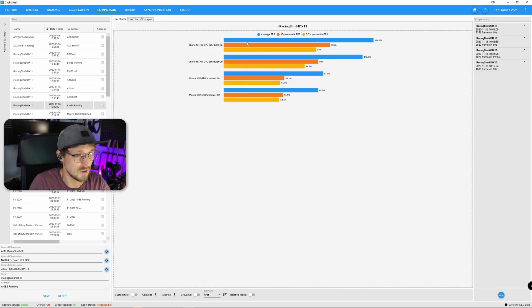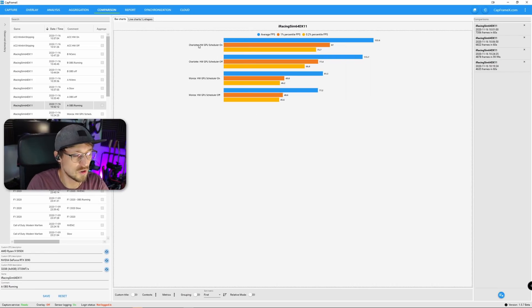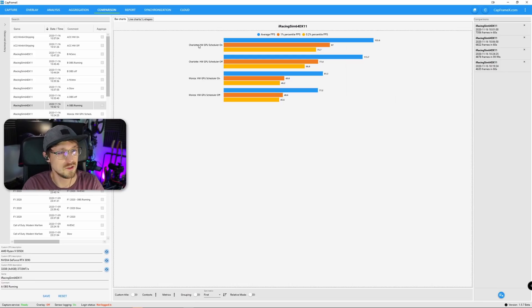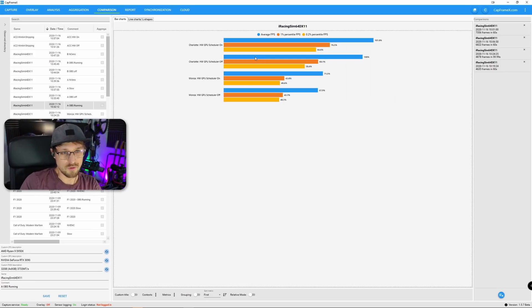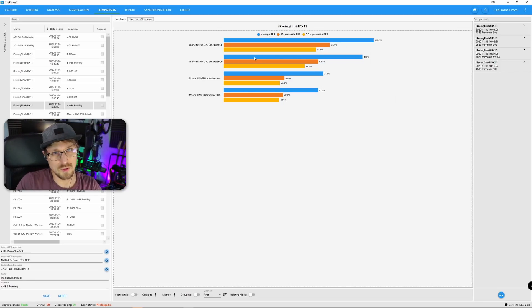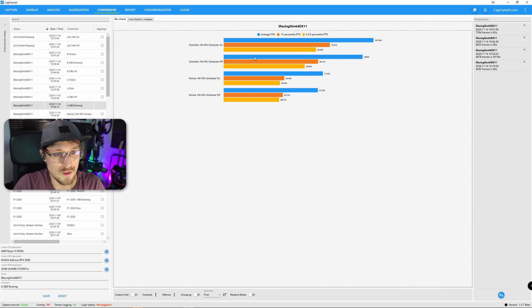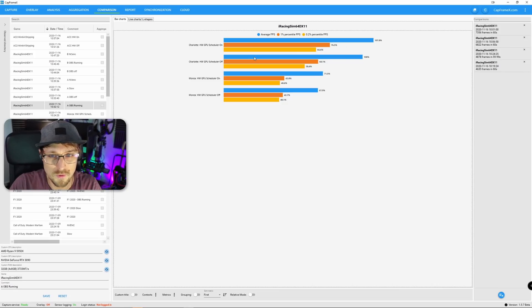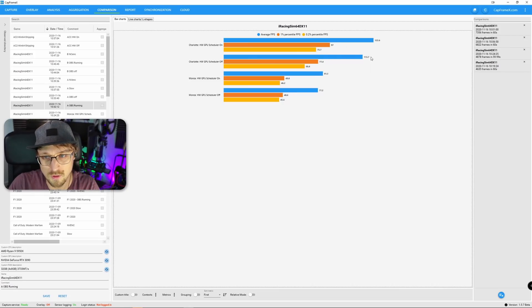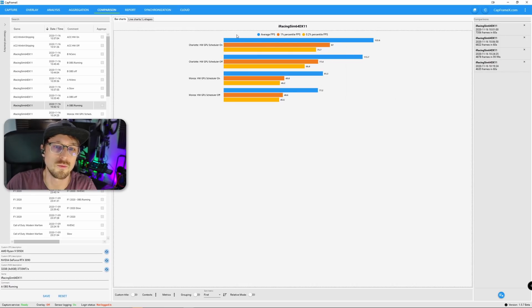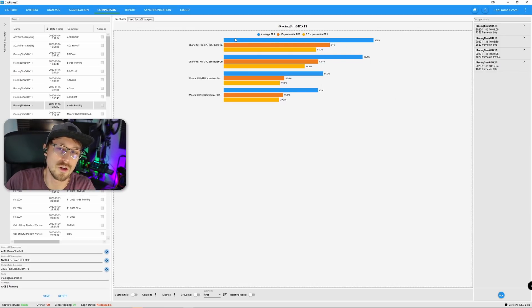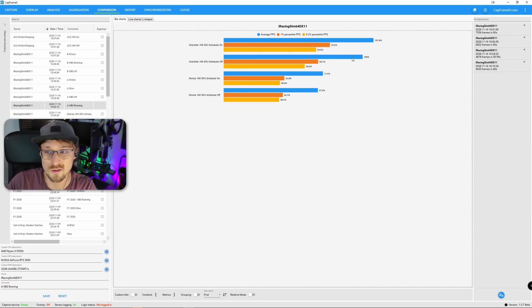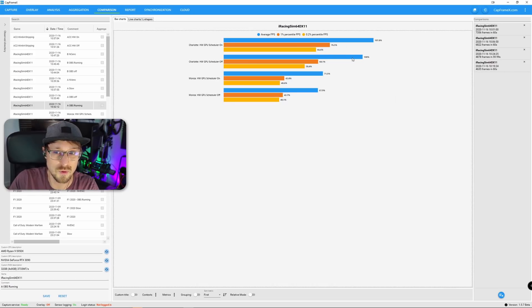For example, if you look at the top two charts, this is Charlotte on the TCR. Blue is the average frames per second. So let's say this is 100%. Then with the GPU Scheduler off, you get 113.7 frames per second. And with the GPU Scheduler on, you get 122.6. So that is a difference of about 8%.